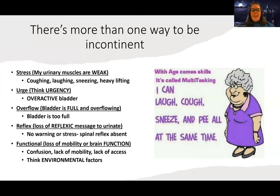There's more than one way to be incontinent, and there are categories when it comes to incontinence. The big ones are stress incontinence, overactive bladder or urge incontinence, and functional incontinence. The reason we really want to know these categories is because depending on the cause or type of incontinence, there are going to be different treatments appropriate for the patient.